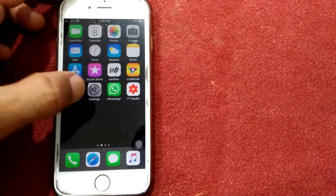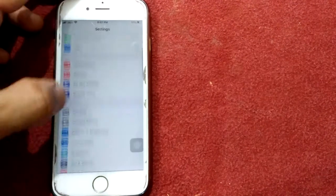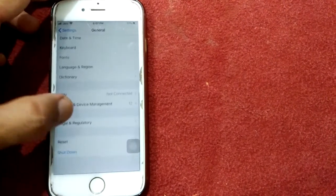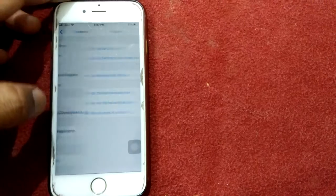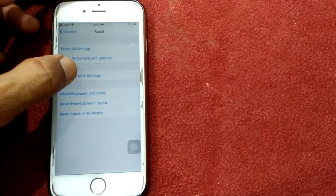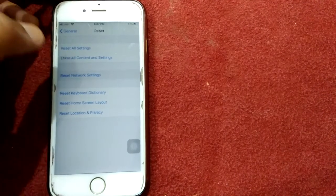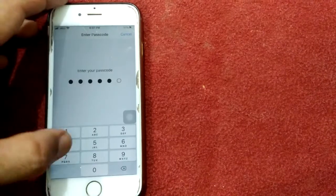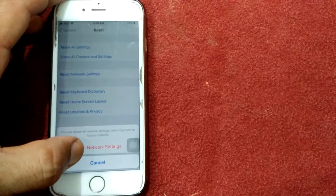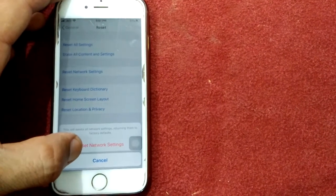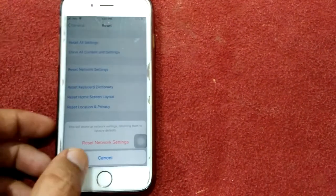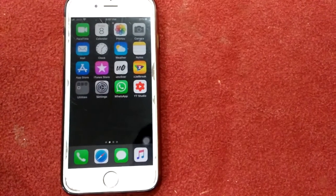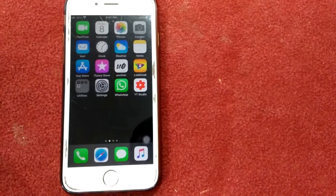Solution number three: reset network settings. Open Settings, tap on General, then tap Reset, and tap Reset Network Settings. Enter your passcode and tap Reset Network Settings to confirm your action.